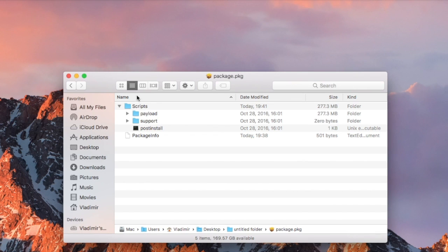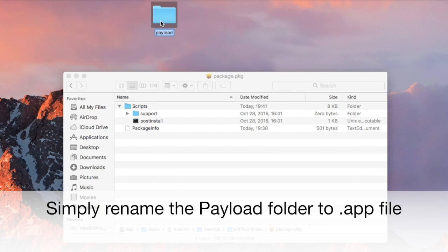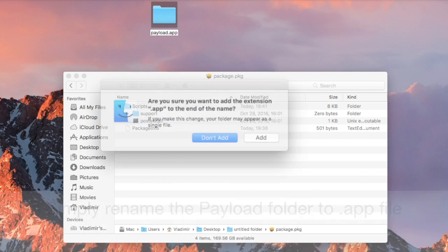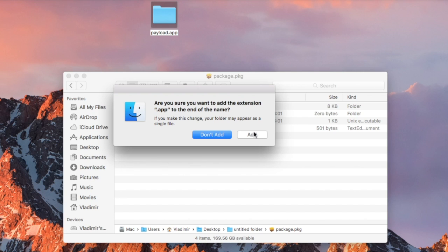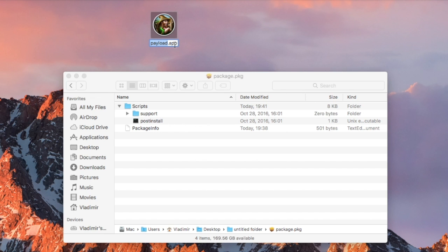In some applications, the Payload file is actually a folder. If that is the case, all you have to do is simply rename the Payload folder to an app. Click on Add to confirm and you should see the actual icon of the application. You can rename the app to anything that you like.